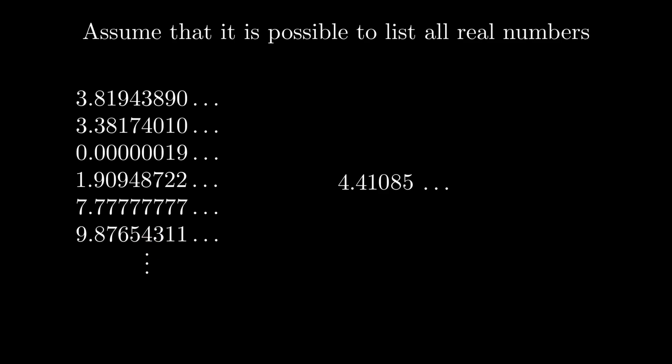So, well, if it's a real number, and our list is complete, the list has to contain this number, right? So, where is it?